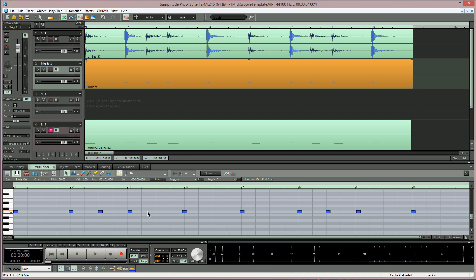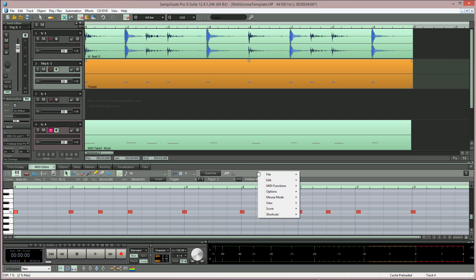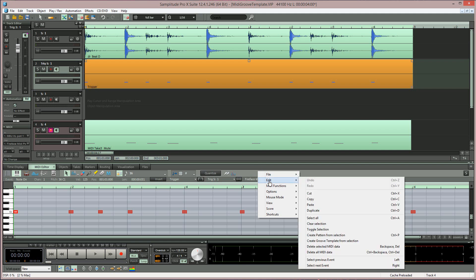If you double click between any of the MIDI notes, all of them will be selected. I'm now right clicking in the horizontal panel area above the MIDI editor. I'm now choosing Edit, Create Groove Template from Selection.